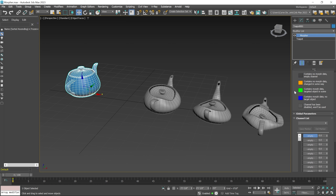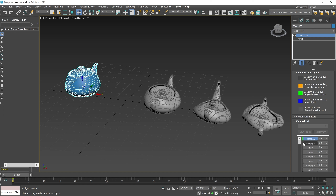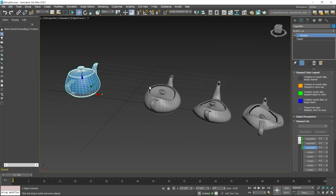First I connect these target objects. If you connect a morph target object in this list, the channel list starts showing a green color label. For connecting a target object, right click here and then pick the object from the scene. I click here and select the first target object — you can see a green color light start showing. Same as I right click and pick the second and third objects. If all the target objects are properly connected with the original object, they start showing green color in the channel list.